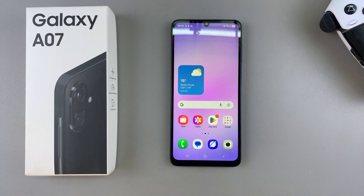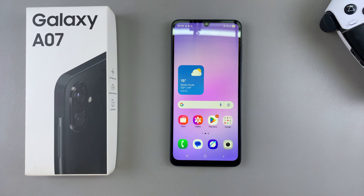In this video, you'll learn how to install an app on your Samsung Galaxy A07. Whether you're installing from the Galaxy Store or from the Google Play Store, this video will show you how to do so.